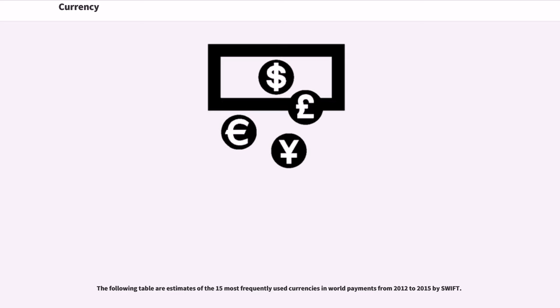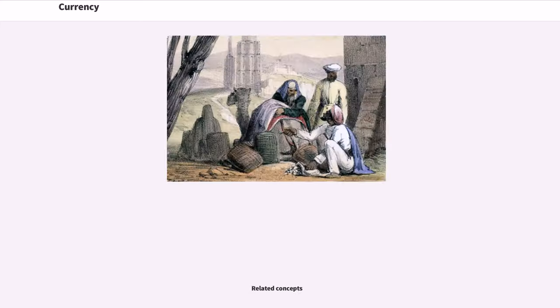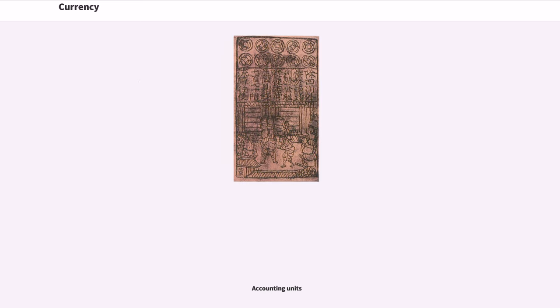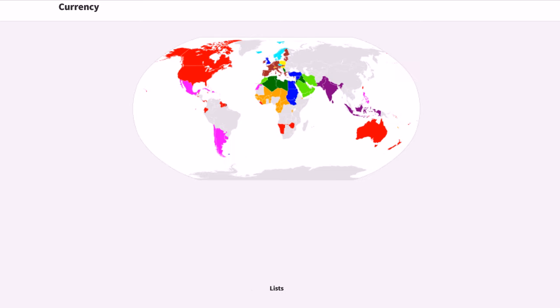The following table provides estimates of the 15 most frequently used currencies in world payments from 2012 to 2015, according to SWIFT.